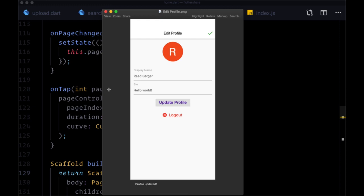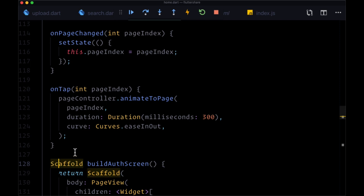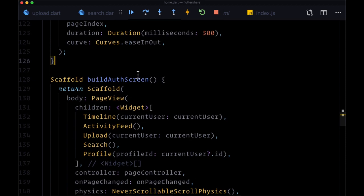Now that we've got our Firebase function set up to dispatch push notifications whenever a new activity feed item is created for a given user, we want to display the content of that notification at the bottom of the page. We need to think about where to set up push notifications within our Flutter app so we can display a snack bar at the bottom of every page. The best place to do that is within the home.dart file, because that's where we're setting up the auth screen.